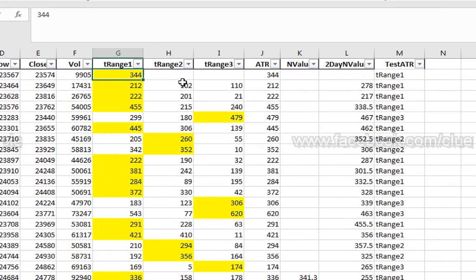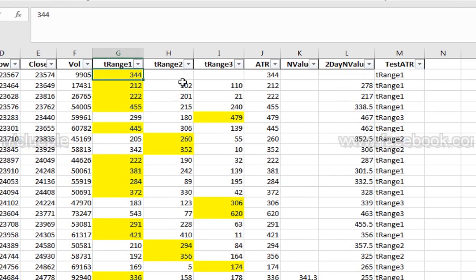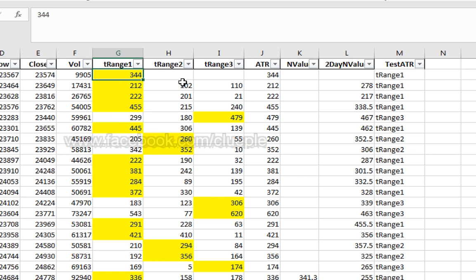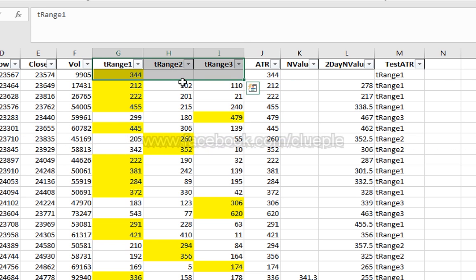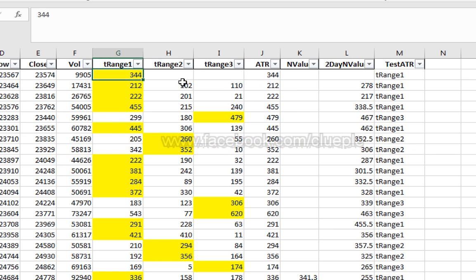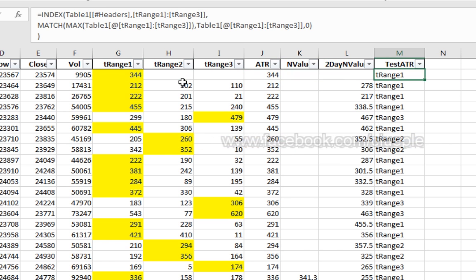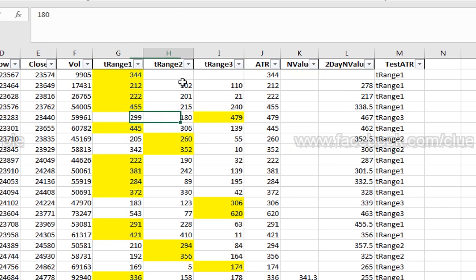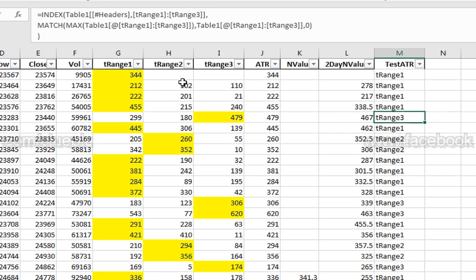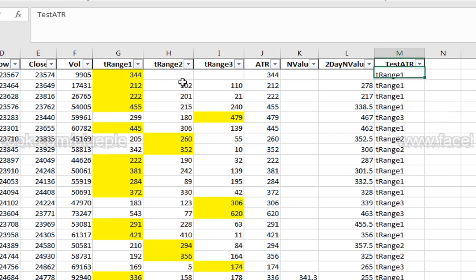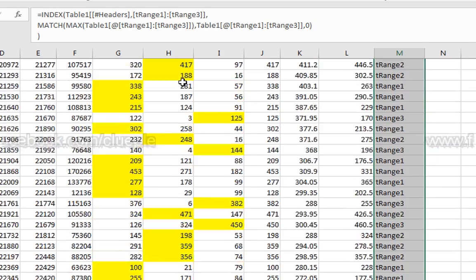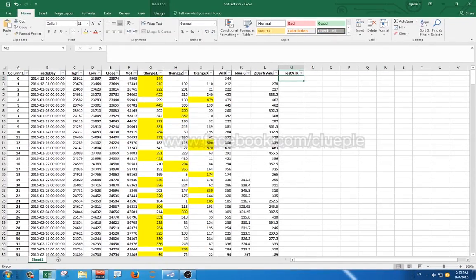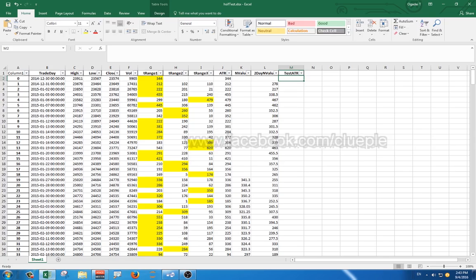Welcome everyone. We are going to look up for the column that has the highest value within the row. Let's say if tRange1 has the highest value, then let me know it is tRange1. If tRange3 has the highest value, return tRange3. Let me drop the formula out. Let's get started.